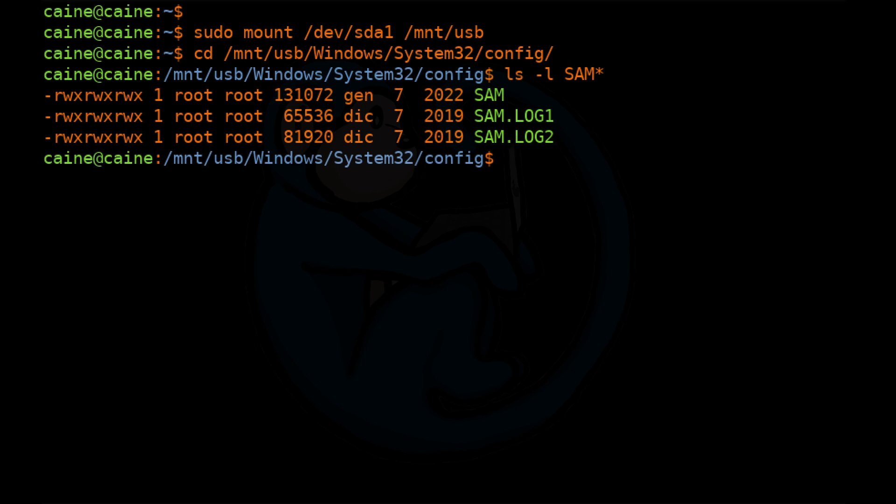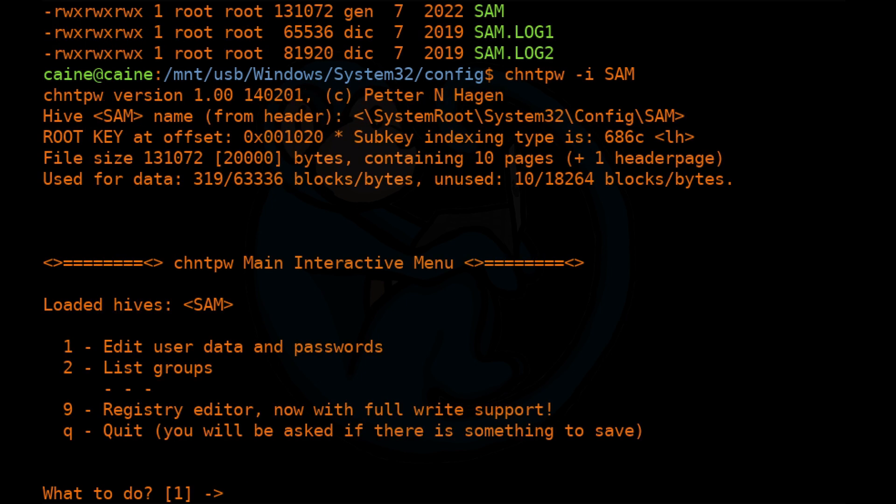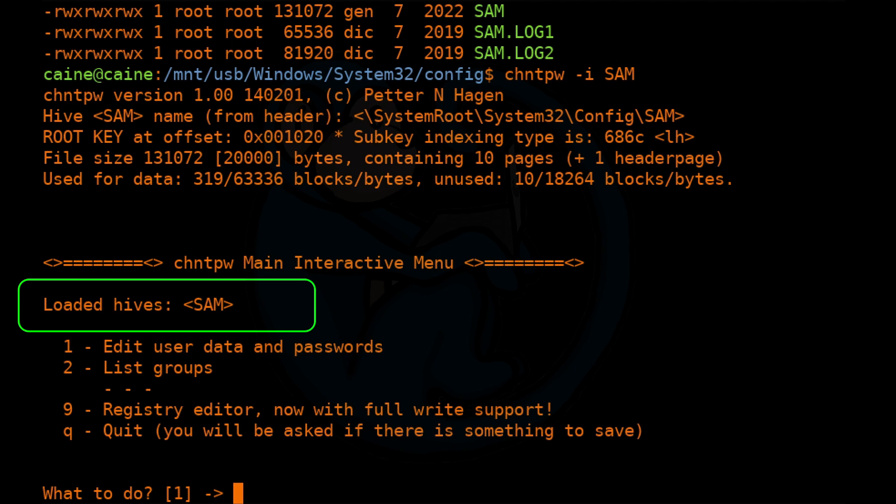So now we're ready to use chntpw. I'm going to use the -i option to run in interactive mode and then tell it which hive to load. So chntpw -i and then SAM. The change NT password program will now run and show us its interactive menu. It confirms that we have the SAM hive loaded and then it gives us a few options.